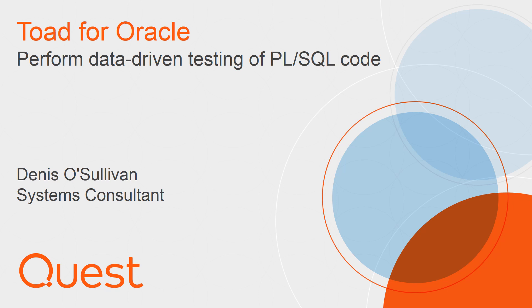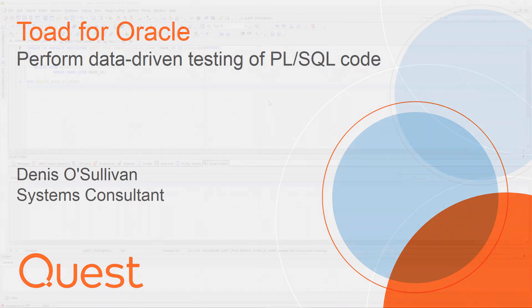Hi folks, my name is Dennis O'Sullivan and I'm a systems consultant with Quest. Today I want to show you how you can perform data-driven testing on your PL/SQL objects.